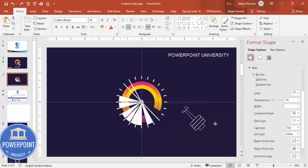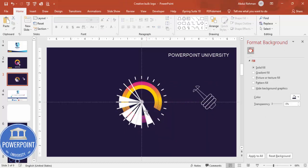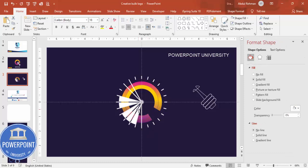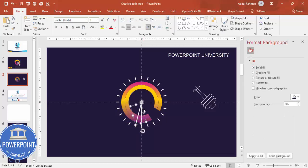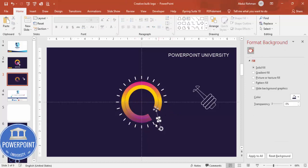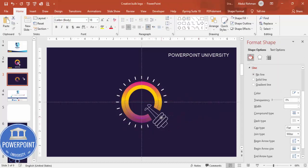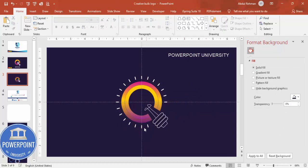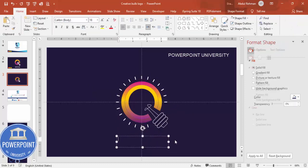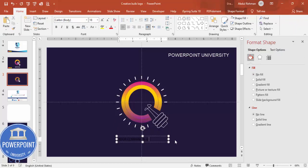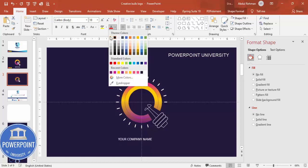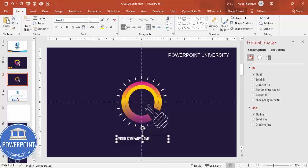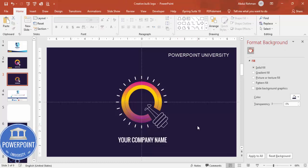Move unwanted elements aside to work more easily. Select and delete the parts inside that are not needed, and remove anything else that shouldn't be there. Bring the completed bulb shape back into position. You can give it a small wipe animation effect. At the bottom, add your company name. Use the Oswald font or any font of your choice, set it to white, center align, and increase the size. The logo is ready.